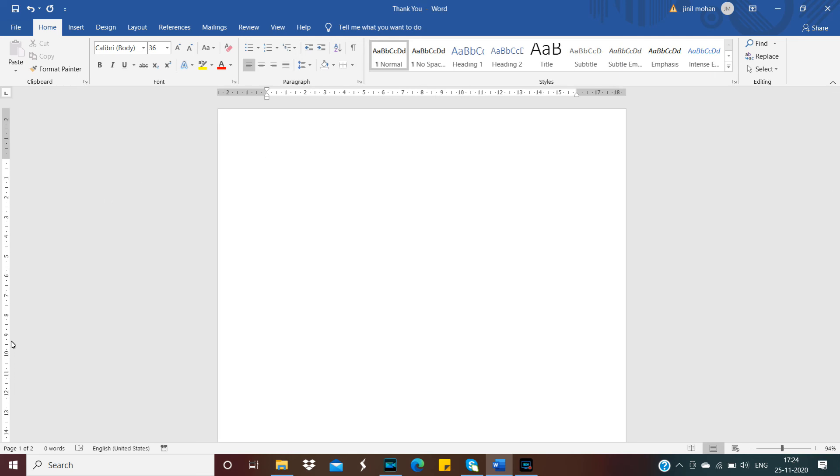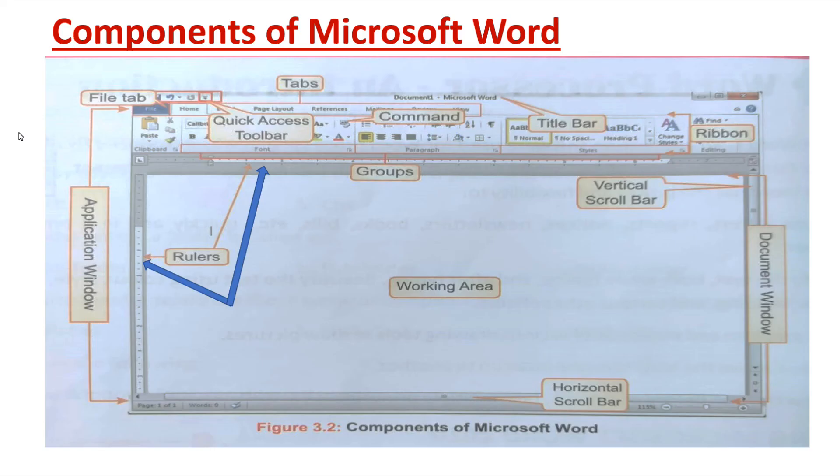Then what is vertical? From top to bottom or bottom to top. In that direction, if you want to take any measurement, vertical ruler will help you. We can set the left margin, right margin, top margin, and bottom margin with this horizontal ruler and vertical ruler.